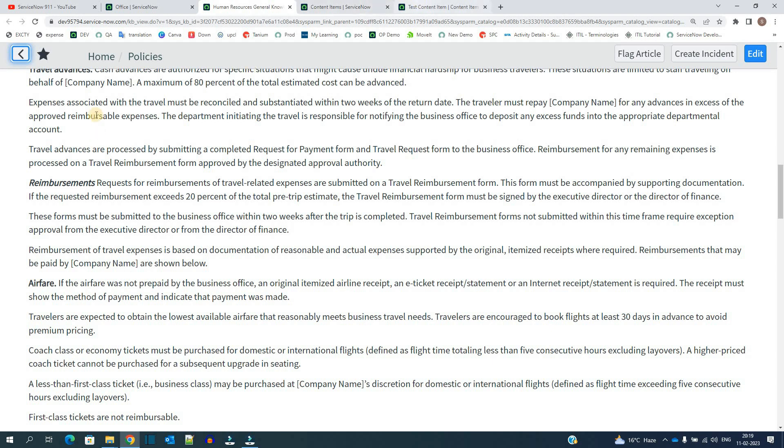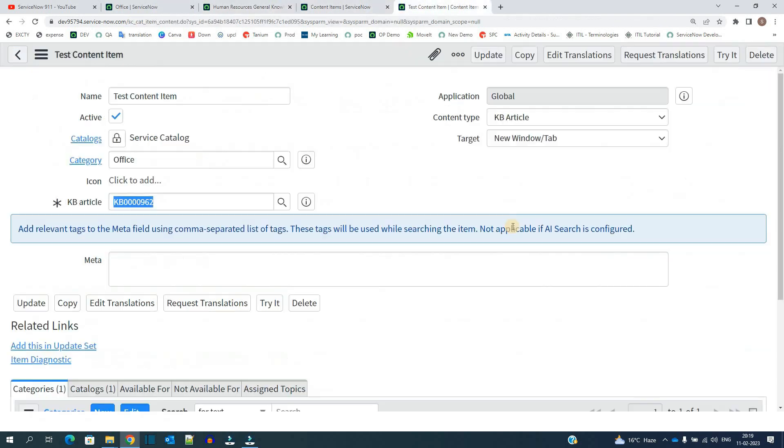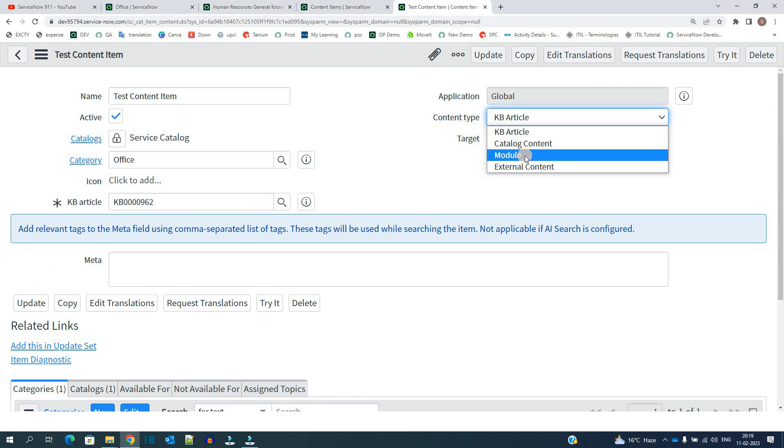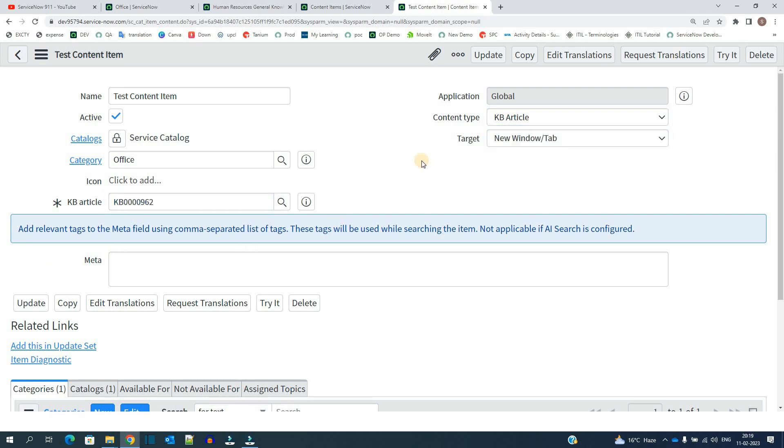It is opening in different tab because we have selected the same here. New window or tab. Okay. And you can try with module, you can try with external content. It will be just for display information. So I hope you understand what is a content item and you know where to use it.